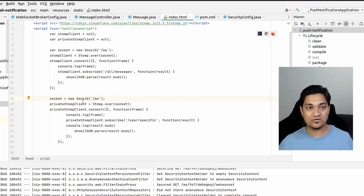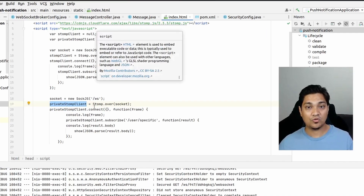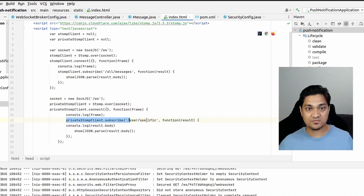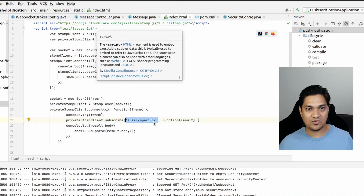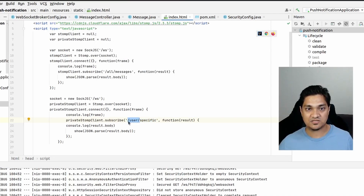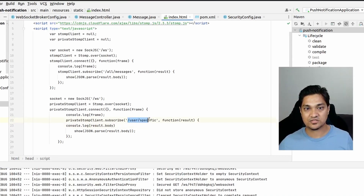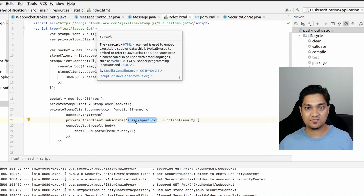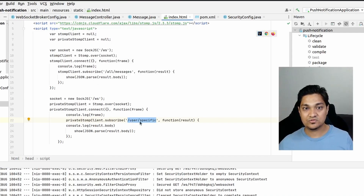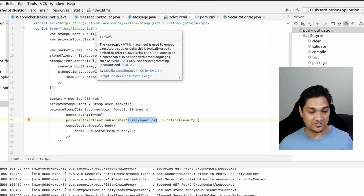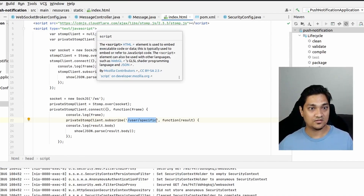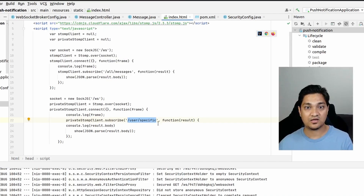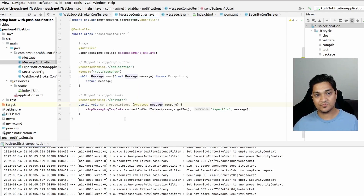On the client side, there's a private STOMP client that sets up WebSocket communication and subscribes to a topic called /user/specific. You might wonder why it's /user/specific — when an authenticated user subscribes to /user/specific, Spring automatically appends the user's login session ID, so the actual subscription path becomes /user/specific-{sessionId}. This way Spring knows exactly which client to target.